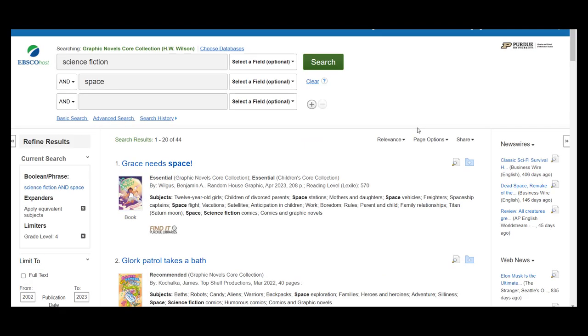Our search will bring back over 40 results. While this isn't a huge number of items to review, if you wanted to, you could still narrow them down further by using the options in the Refine Results section to the left side of the screen.